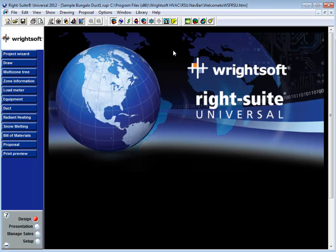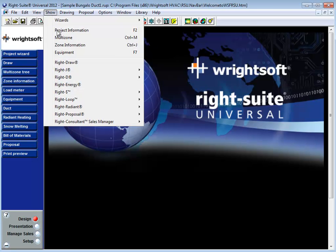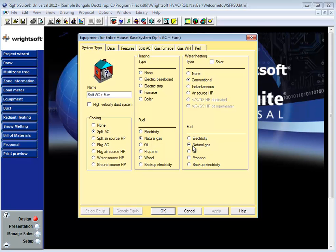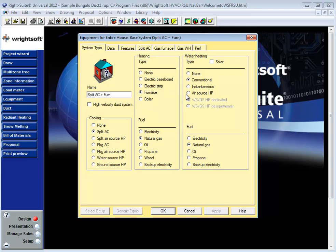For the purposes of this design I'm simply going to use the show menu. Now for more information on the proper way to select a piece of equipment check out some of our other videos dedicated to the equipment selection window. Our focus is going to be on the duct design components.